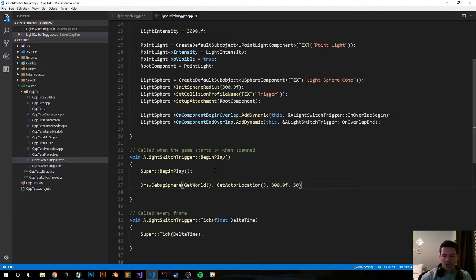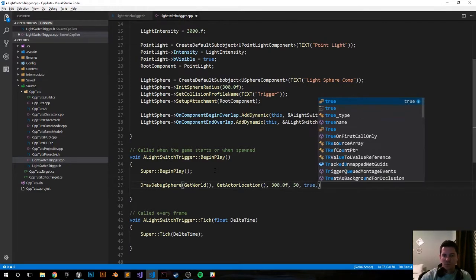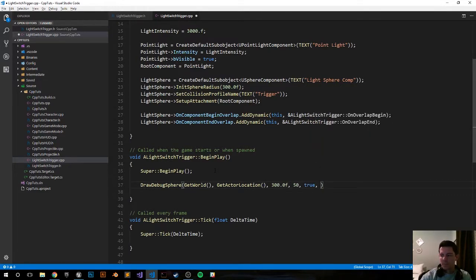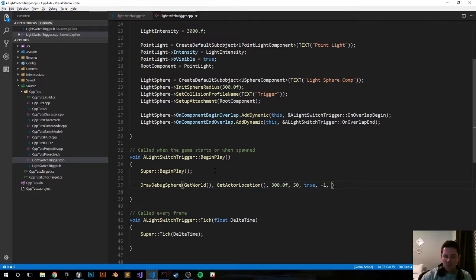50 quadrants, true to not delete it after it's drawn, negative one, zero, and go ahead and make it two Unreal units thick.